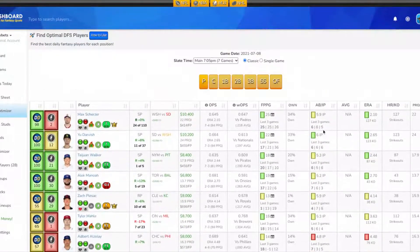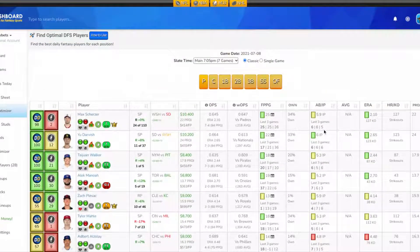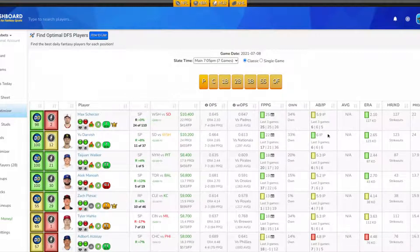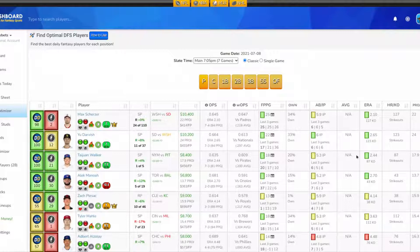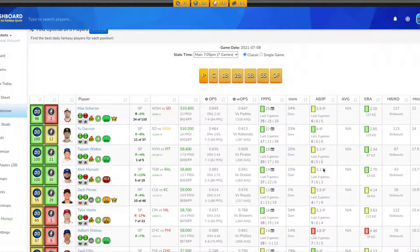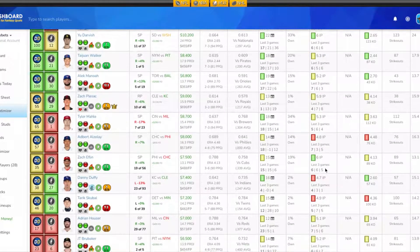Why it's got bets here today with some DFS picks from DraftKings main slate, seven games on the slate. Today's date is 7-8-2021. Let's get right into it and look at the pitcher position.